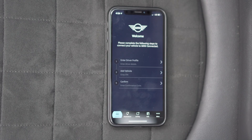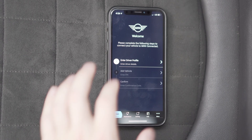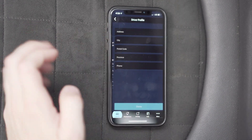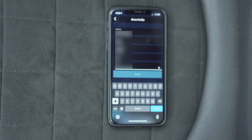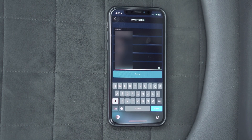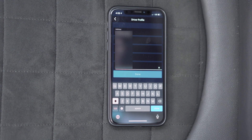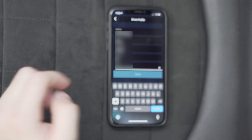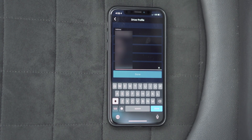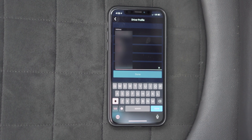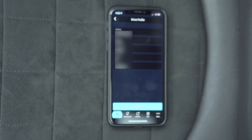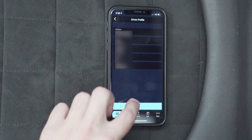Now you just enter your driver details — put in your address. If you're in Canada and your postal code doesn't work, try putting in all uppercase characters. I presume that also applies to other countries such as England that have postal codes. After that, click done.